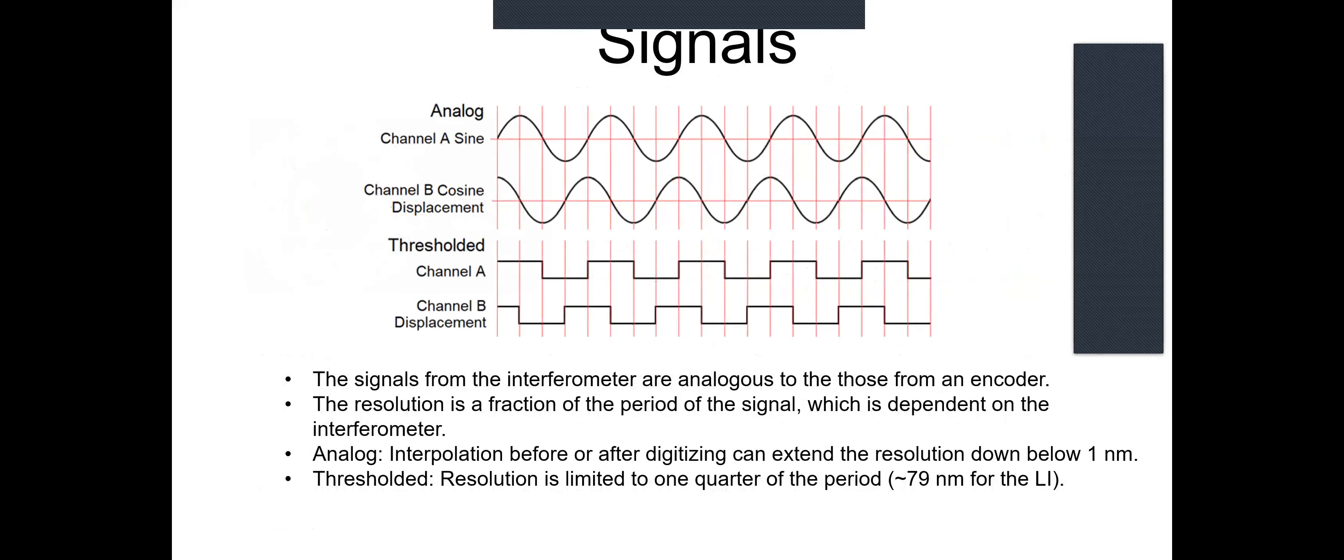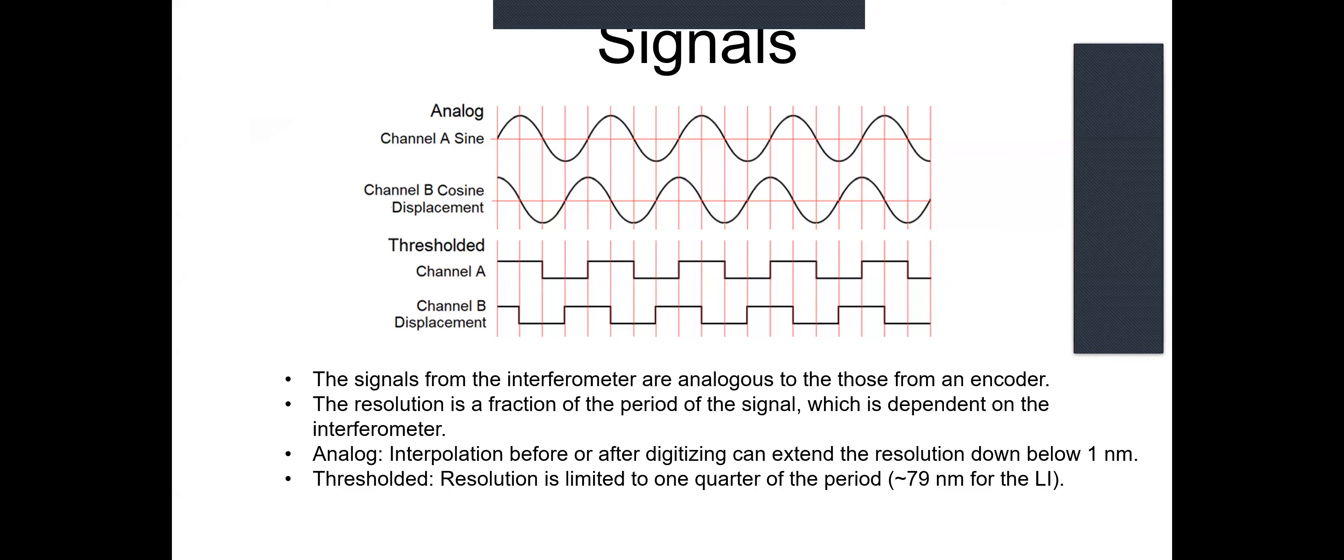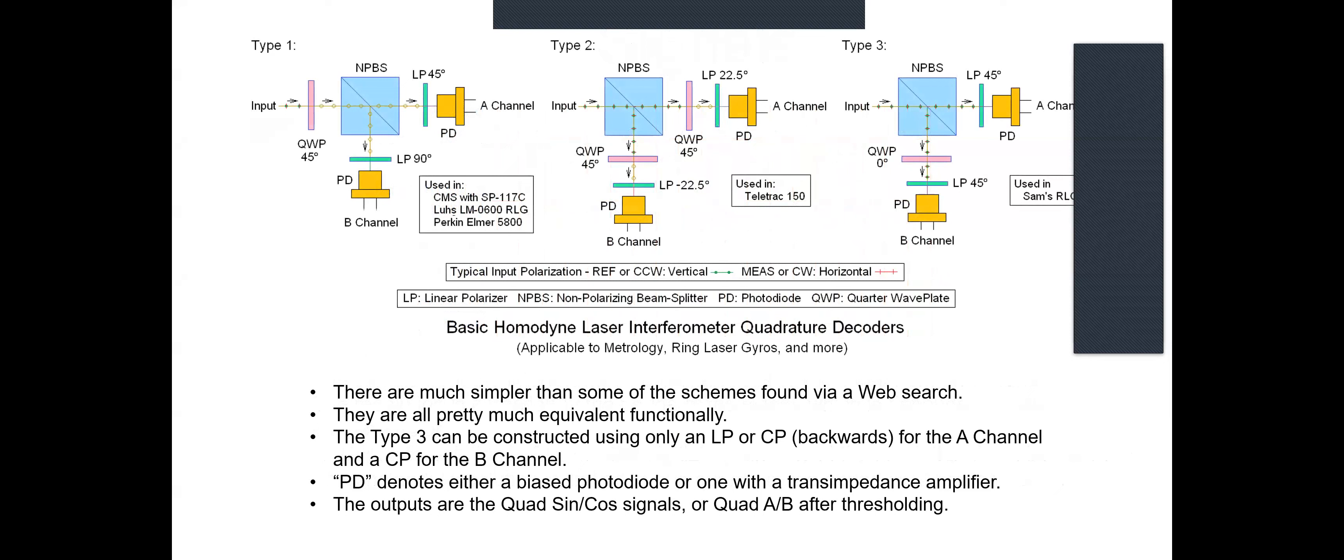With quadrature coding, only a single bit can change at any given time, and essentially a large up-down counter keeps track of the total value. With the original signals, the resolution is a fraction of the period, which is dependent on the interferometer. For the analog signals, interpolation using interpolation before or after digitizing can extend the resolution down below one nanometer. However, if they're just thresholded as they would be in a typical encoder, then resolution is limited to basically one quarter of the period. And there are various schemes for shifting these phases. These are all very simple schemes.